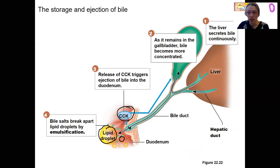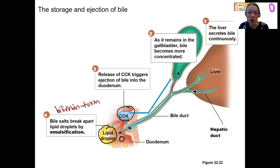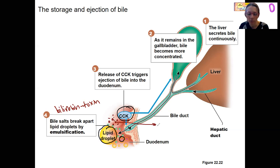What else is in the bile? Also in this bile is bilirubin — it's a toxin and a major component of bile. It's going to enter the small intestine as well, and what happens to it? It becomes feces. So it's a way of excreting the toxin.